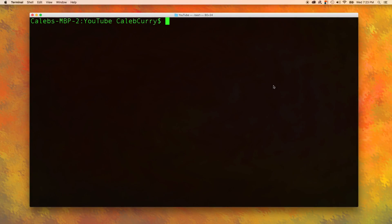Hey everyone, welcome back. This is going to be the last Linux tutorial inside of this C programming series. So if you're sick of Linux, don't worry, it's almost over.